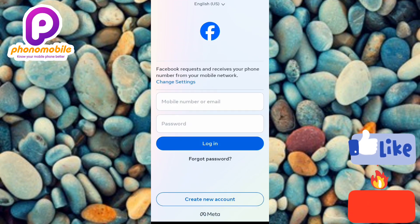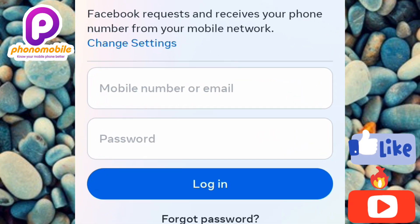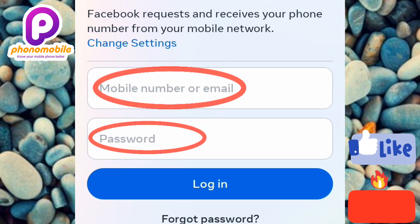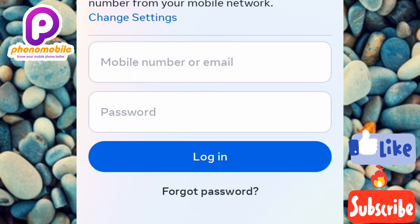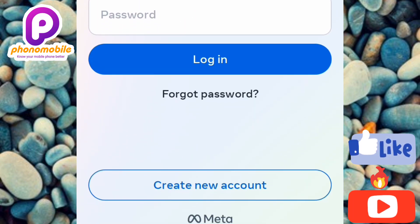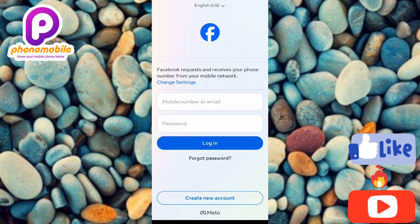We've successfully downloaded and installed the Facebook app. What's left is for you to log into your account — you can log in with your phone number or email and password. If you don't have a Facebook account, you can create a new one by tapping "Create New Account."